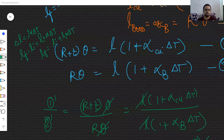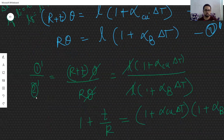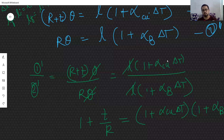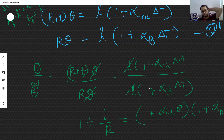Dividing equation 1 by equation 2: (R + t)·theta divided by R·theta equals L(1 + alpha_copper · delta T) divided by L(1 + alpha_brass · delta T).